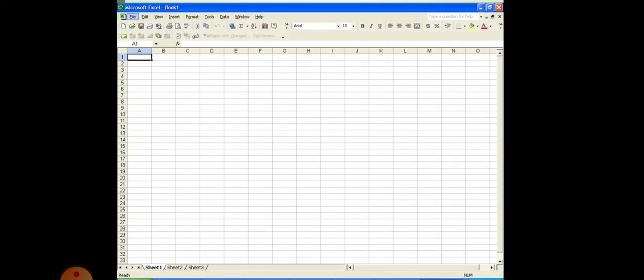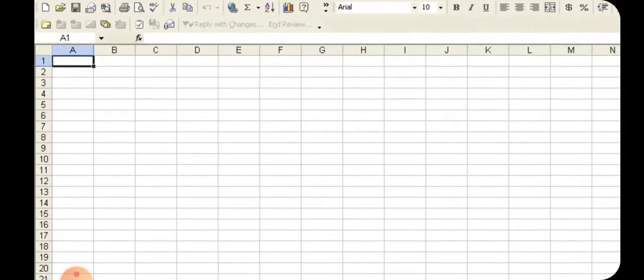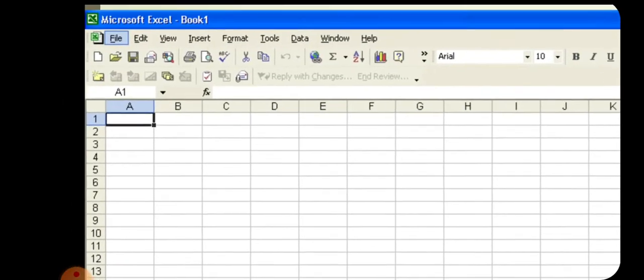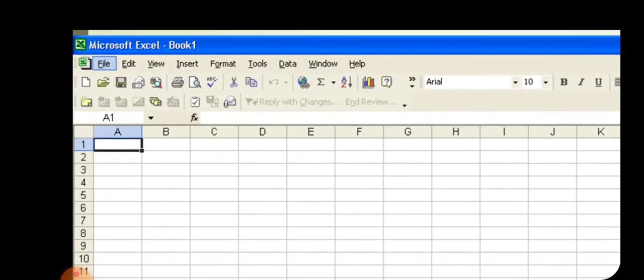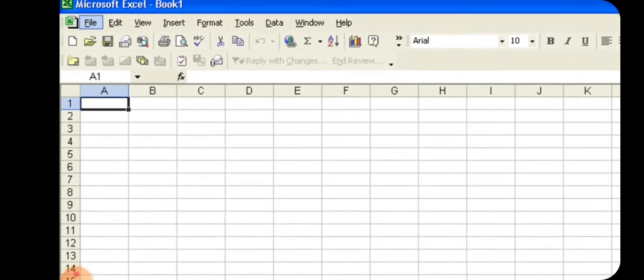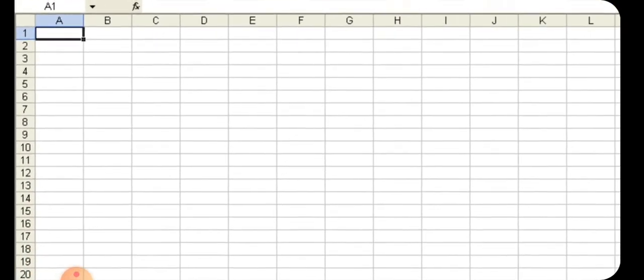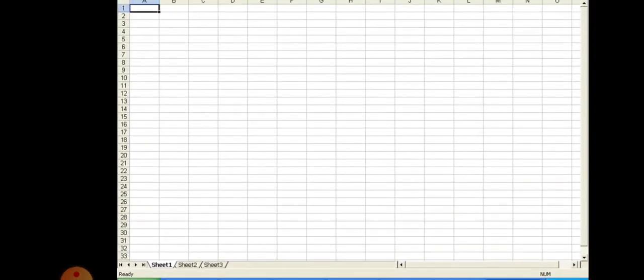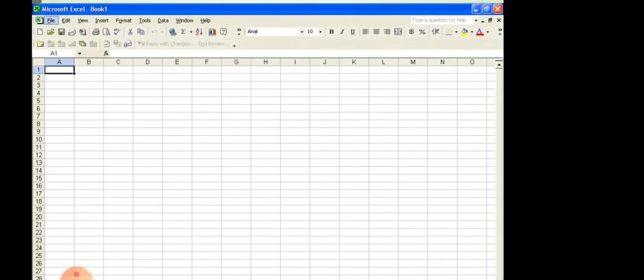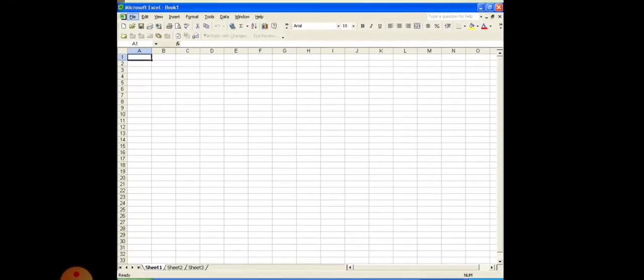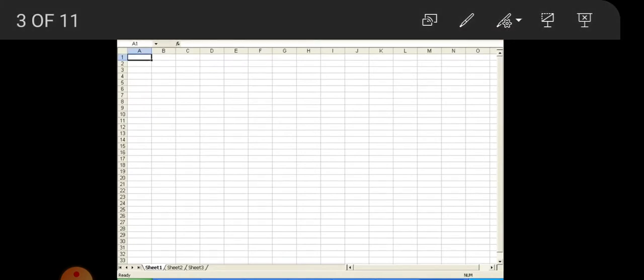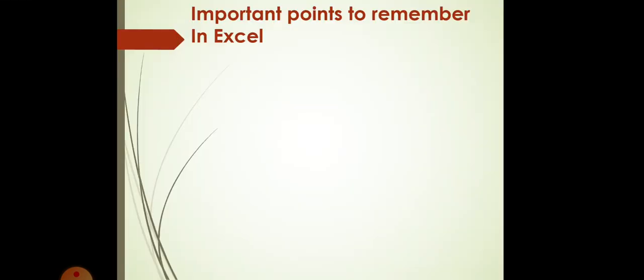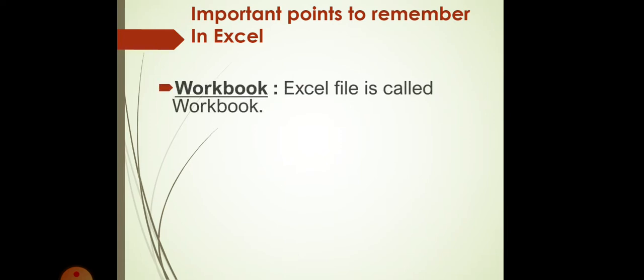So, this is how MS Excel worksheet looks like, having rows and columns. Important points to remember in Excel. Workbook. Excel file is called Workbook. Like MS Word file is called Document, Excel file is called Workbook.